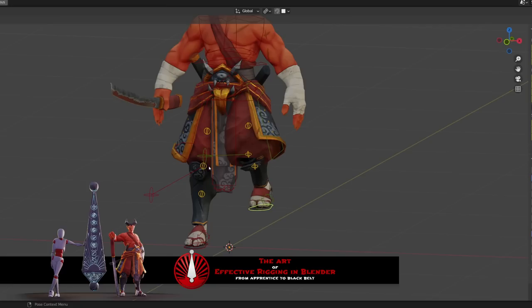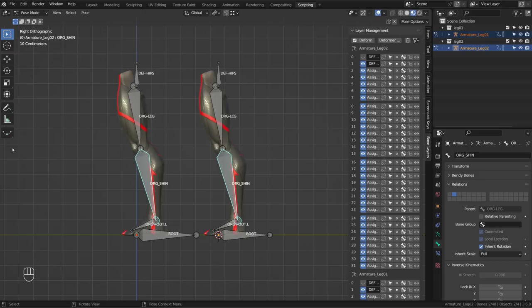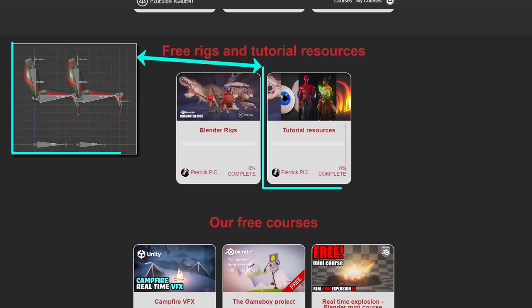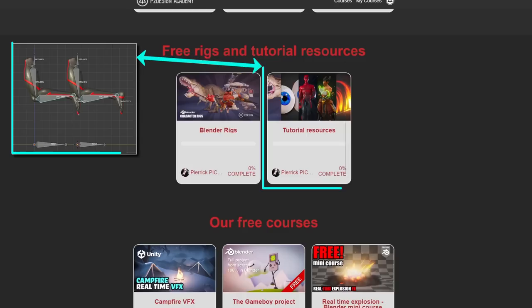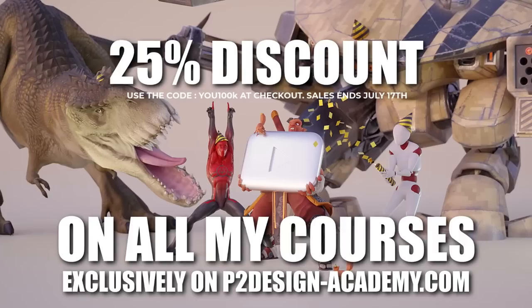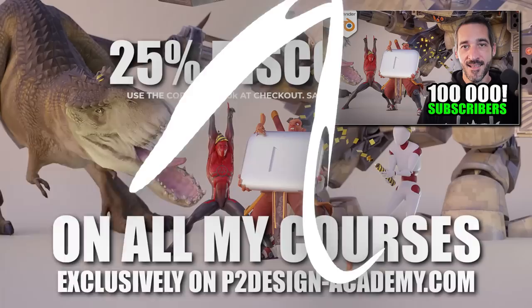I pushed this rig way further in my rigging course, but here I want to focus on the inverse kinematics mechanism itself. I won't be building any foot rolls or corrective mechanisms. You can download the Blender files to follow along on p2designacademy.com for free. Also, I'm running an exceptional sale to celebrate reaching the 100,000 subscriber mark here on YouTube — find more information in this video and in the video description below.